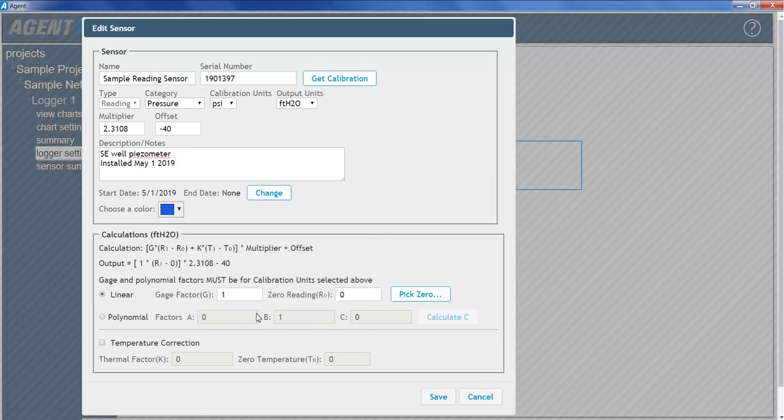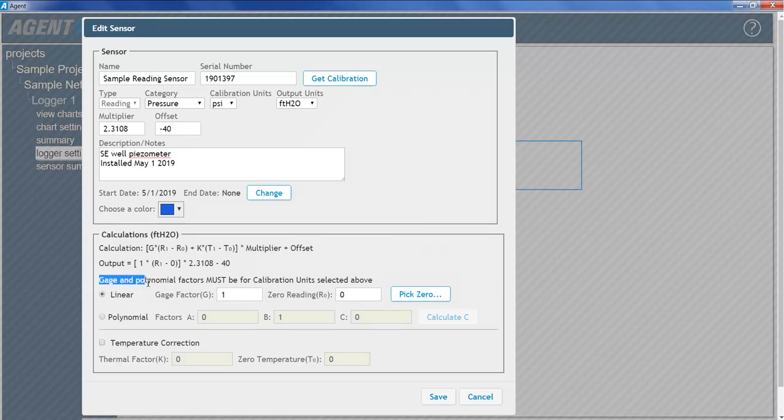The default gauge factor of 1 can be used to output the data in digits. To output the data in other engineering units, the gauge factors found on the GEOCON calibration report provided with the vibrating wire sensor must be entered. Make sure that the gauge factors taken from the calibration report match the calibration units selected in Agent.